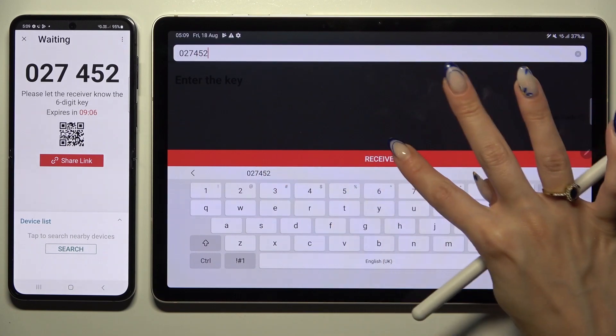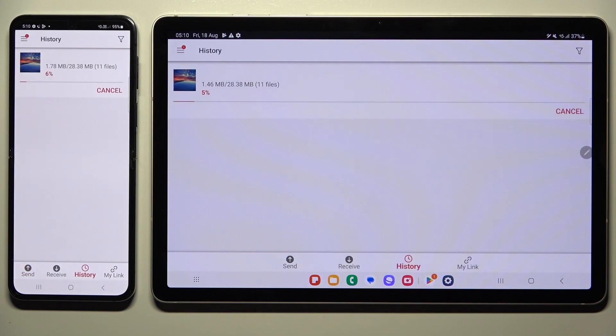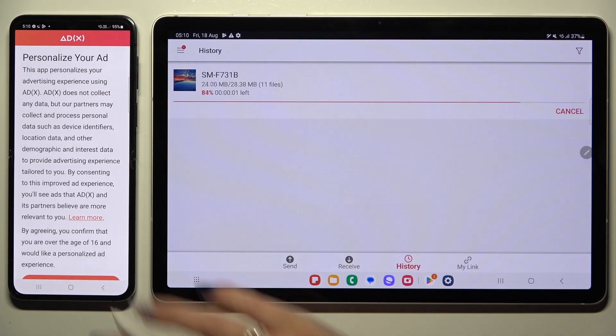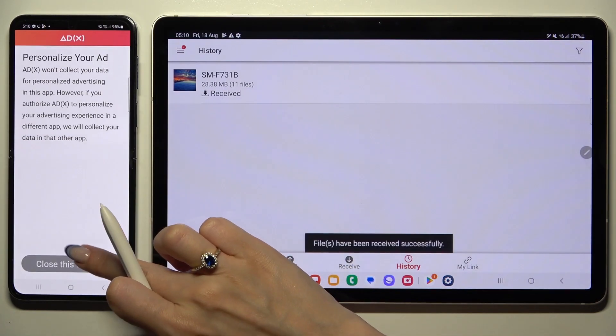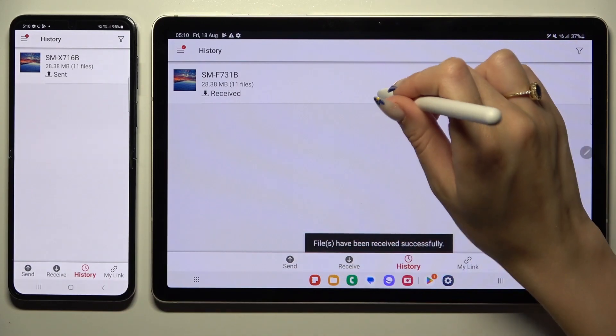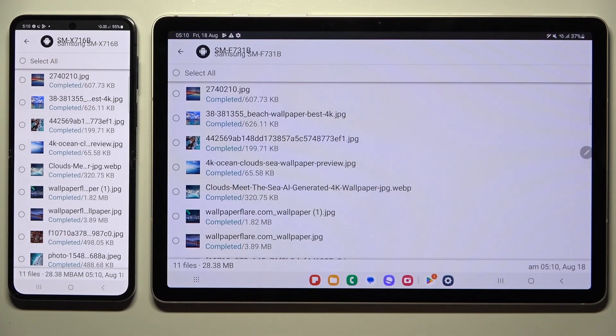So when I do that, as you can see, all of my files were successfully sent.